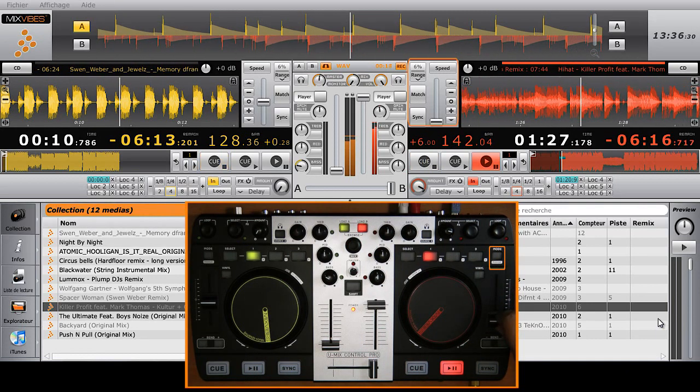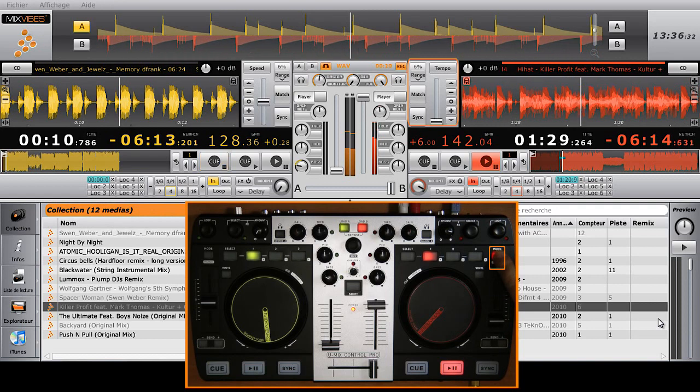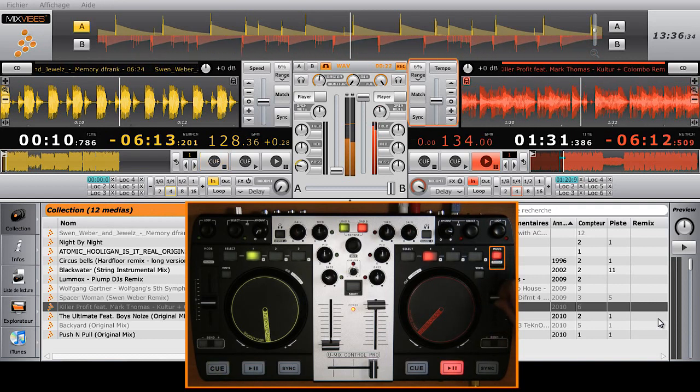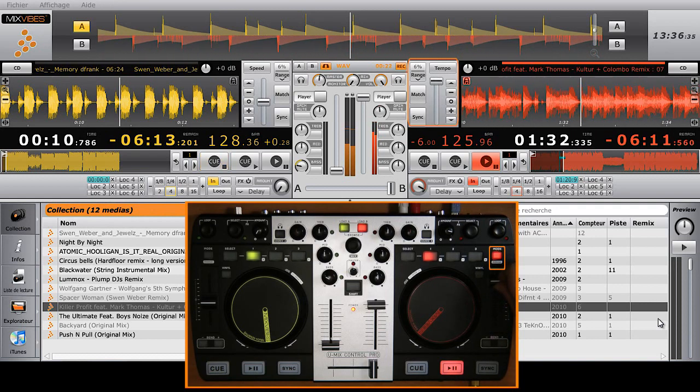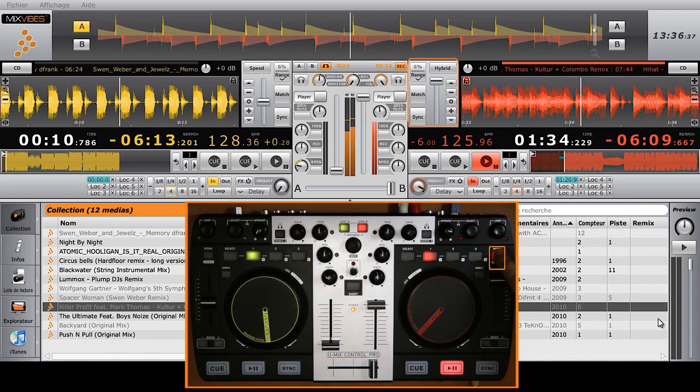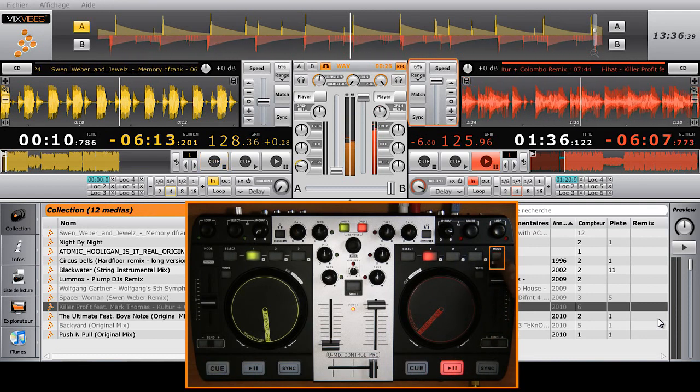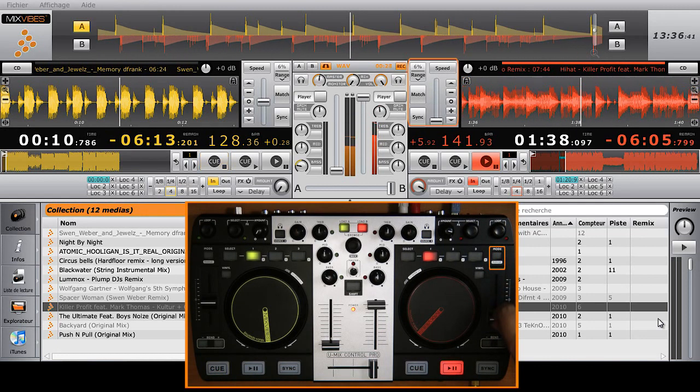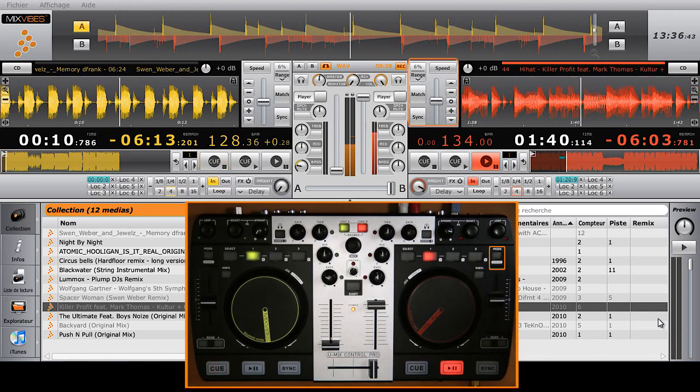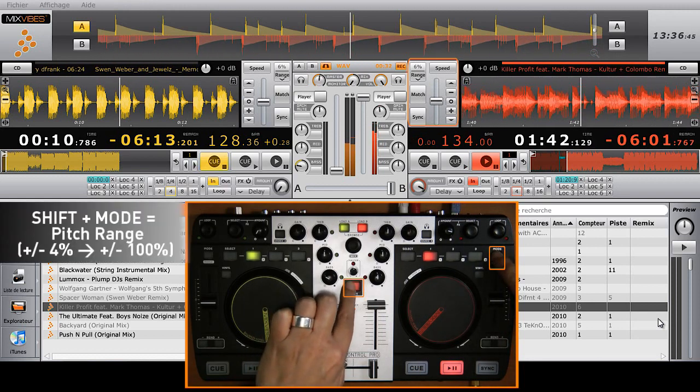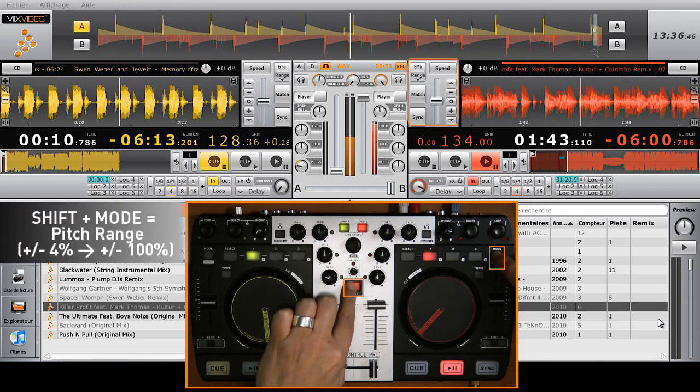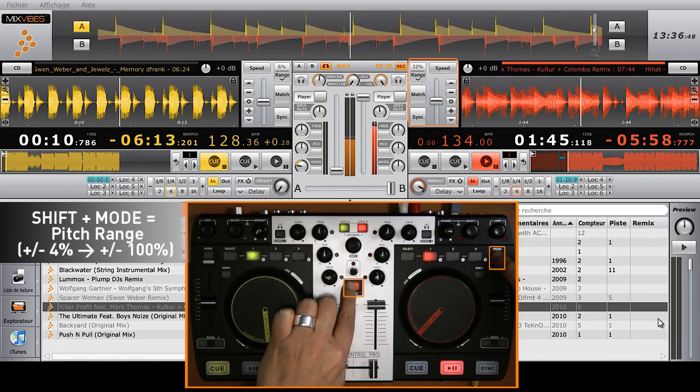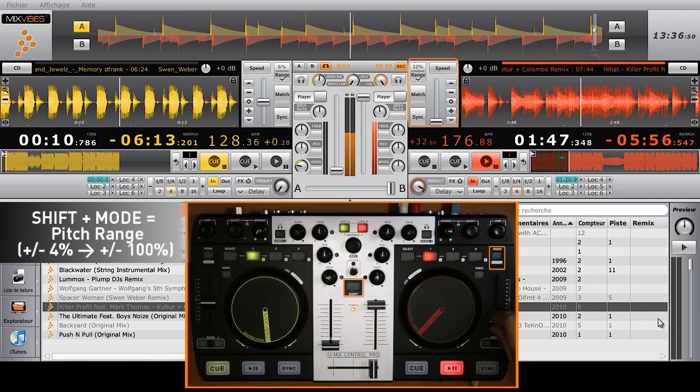If you click the mode button located above the pitch slider, you'll switch to master tempo, which maintains the tone of that track regardless of the BPM. You can also change the pitch amplitude from plus or minus 4% to plus or minus 100% by pressing shift with mode.